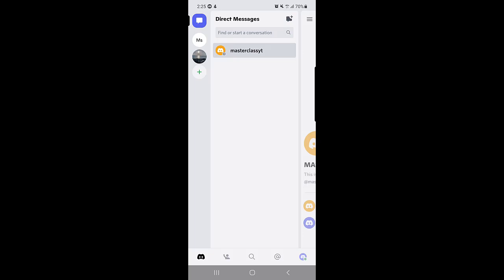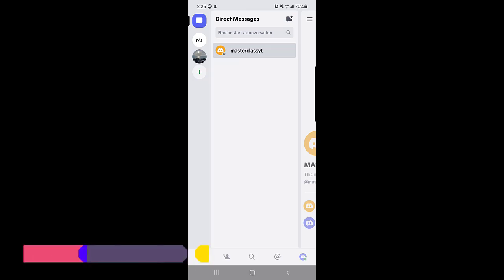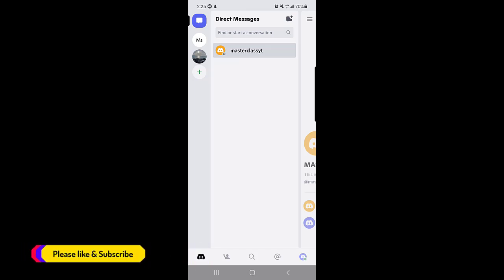If you don't like your username or you want to change it for any reason, please watch the video till the end and you will know how you can change your username on Discord application. So without wasting any time let's get started.